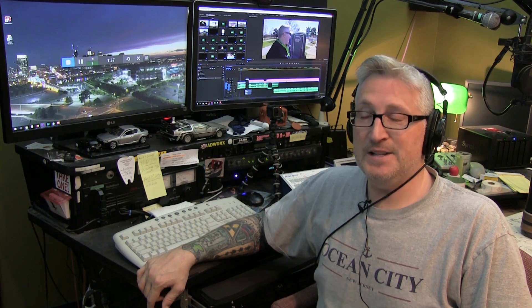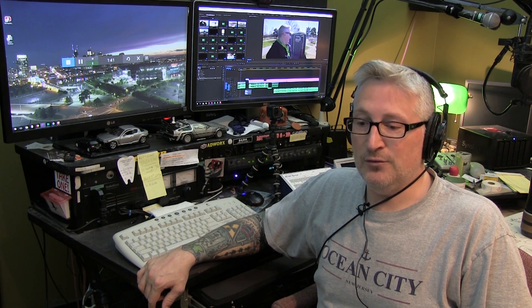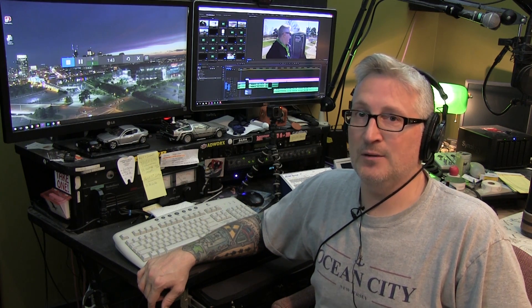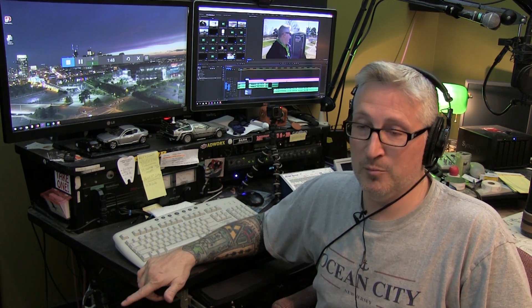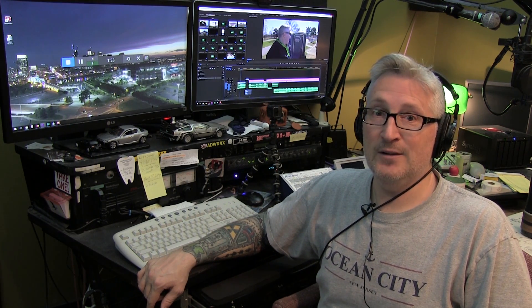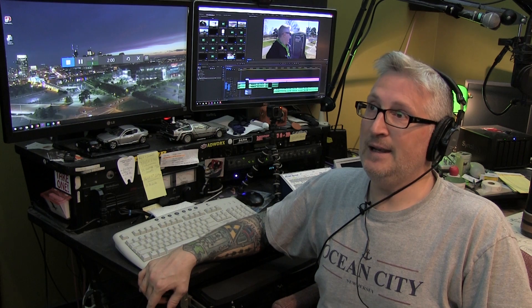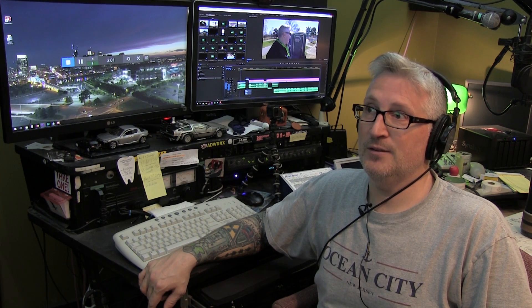Hey everybody, welcome to my studio here. This is where I edit all the videos you watch on my channel, and it's been a while since I offered any tips. I don't know where everybody's skill level is, so I'll share a few things I learned in Premiere Pro along the way that I had to learn the hard way, or that I've never seen anyone else show you. There'll be a few shortcuts, some audio things, and then I will juggle flaming chainsaws.